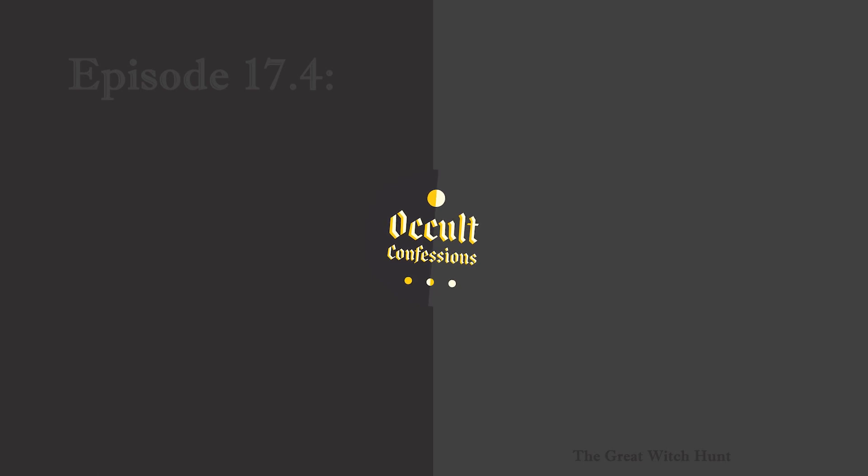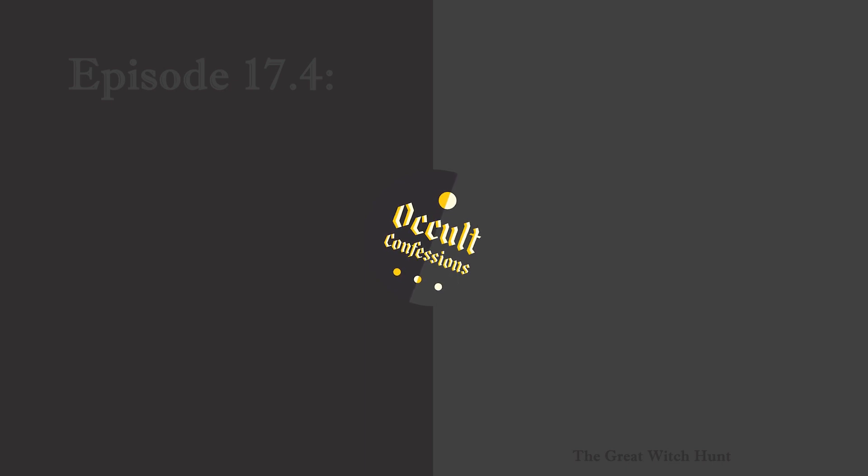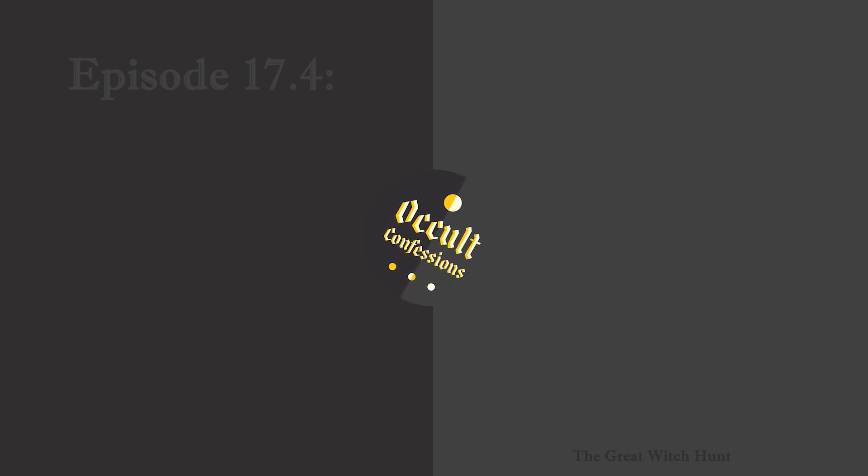Occult Confessions is brought to you commercial-free through the generous support of our patrons. Visit OccultConfessions.com and click on Donate to help keep the history of the occult on the digital airwaves.